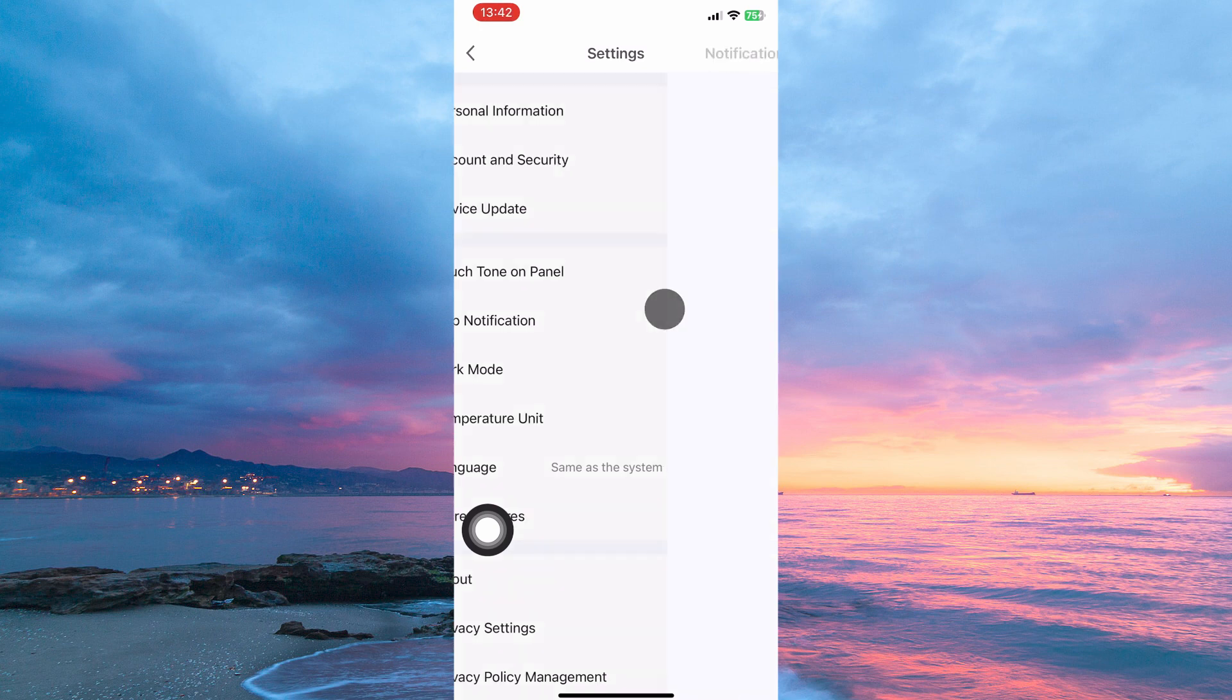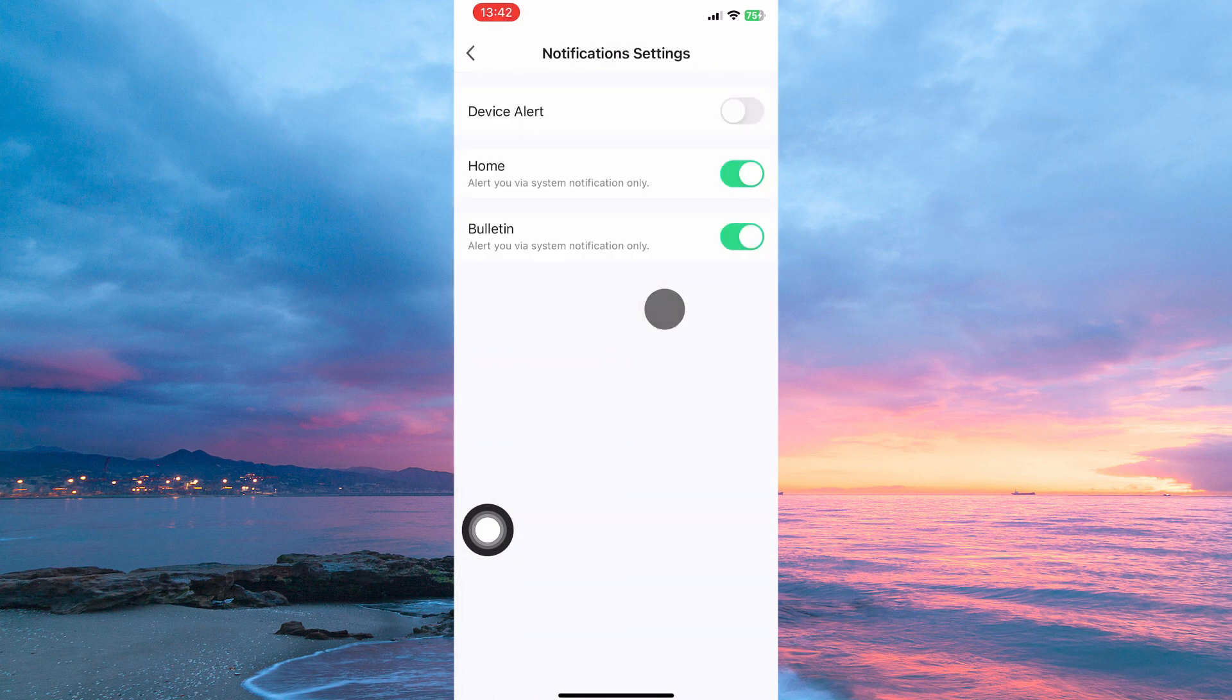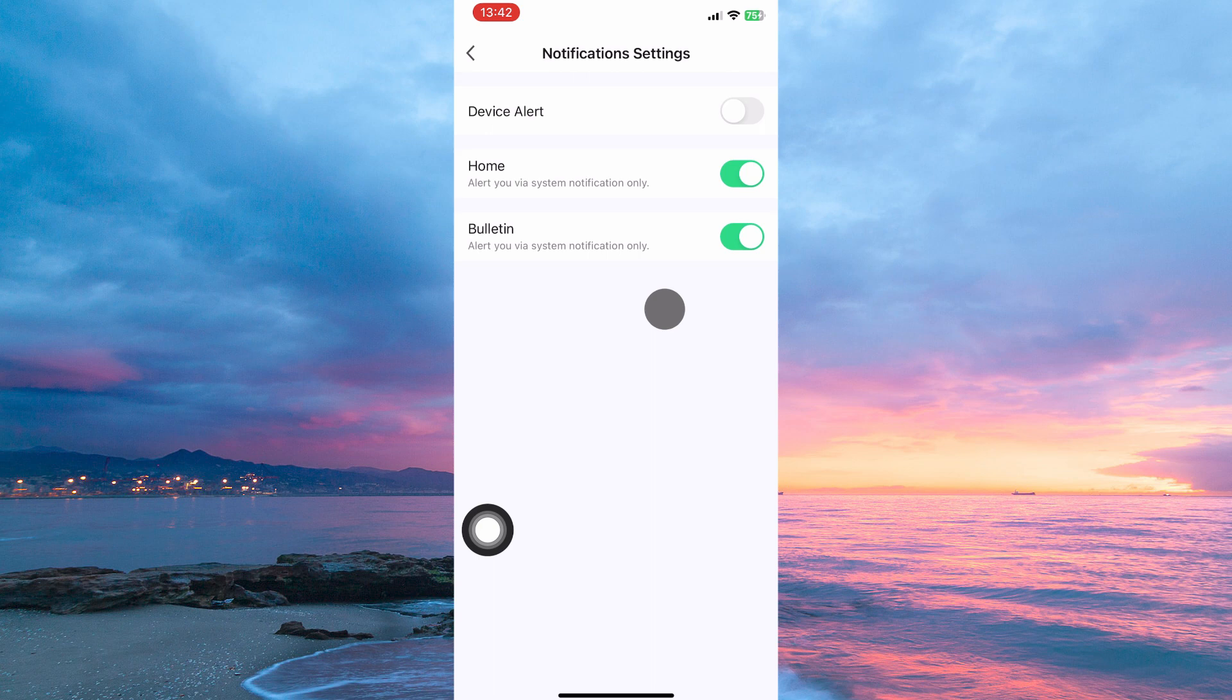From the options, tap App Notification. Here you will see the option Device Alert. Just toggle it on.